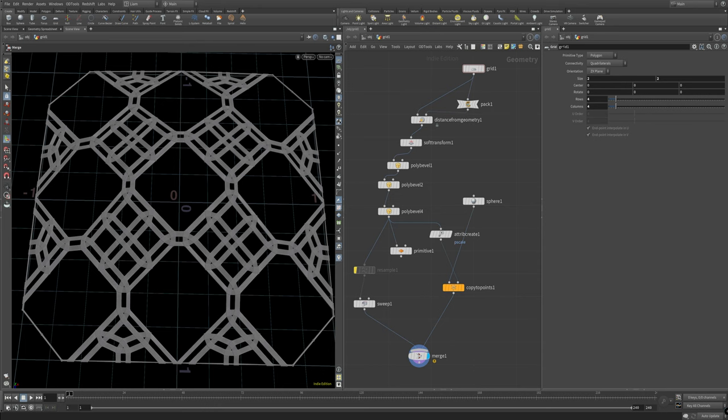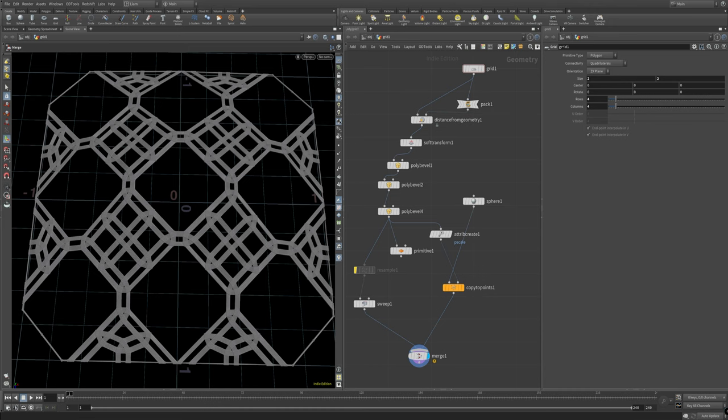Also getting into how to build this kind of knit stitch thing that GSG put out a while ago but also inside Houdini. So hat tip to them, I'll put a link into it if you've never seen it before.